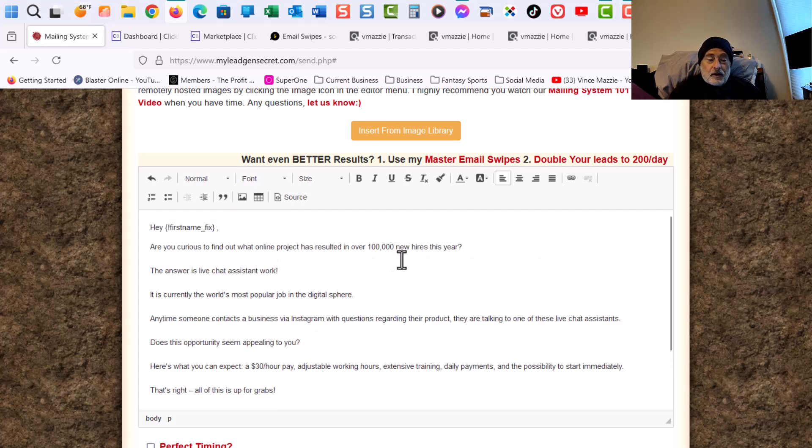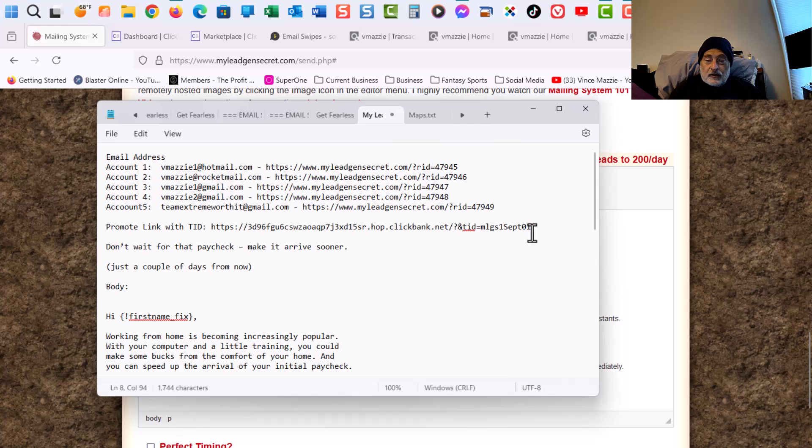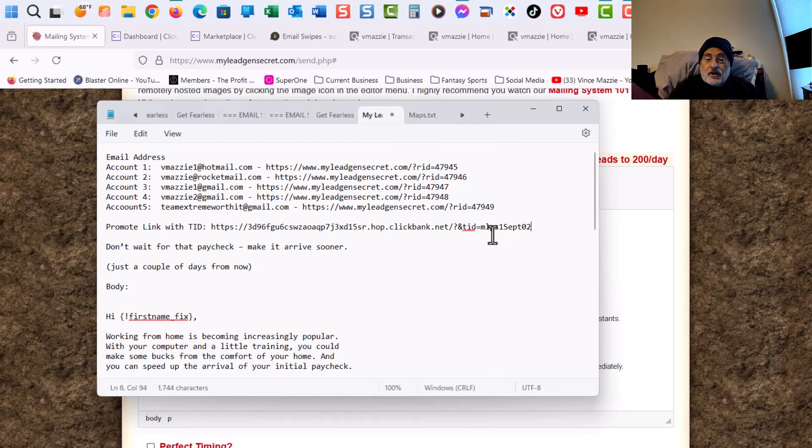So now what I want to do is go back to my notepad. And copy. Oh actually, I've got to change the date. And what I do here is I like to track my accounts. Like I said, I have five accounts.